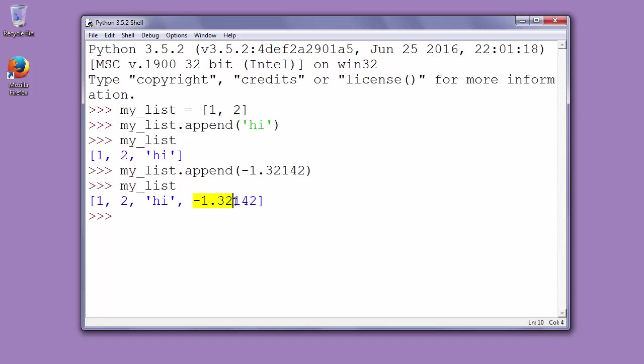And now that negative float number is being appended to our list.